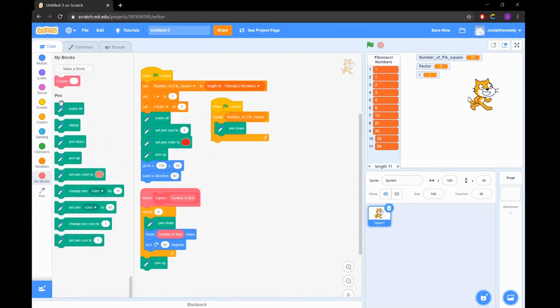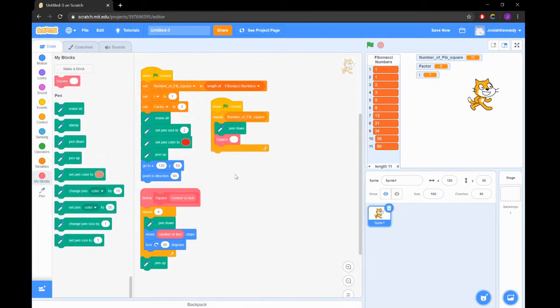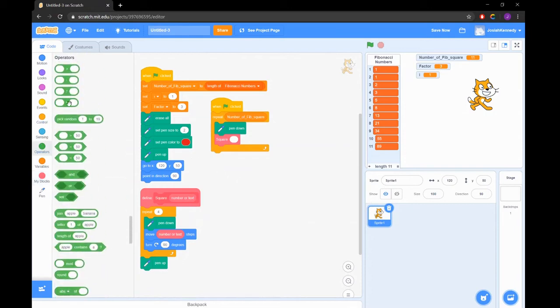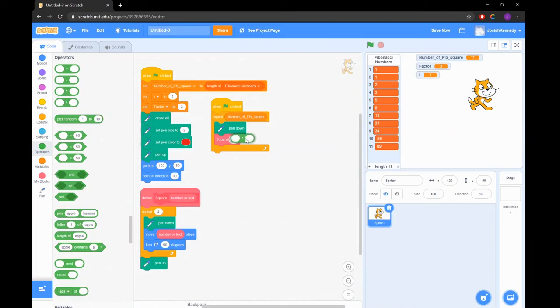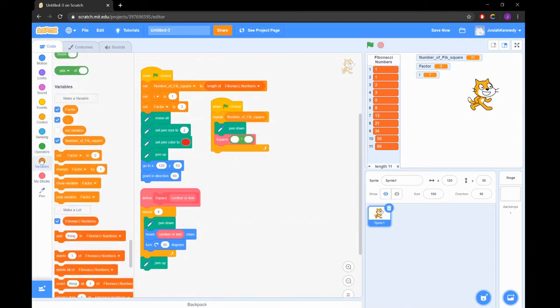In our loop we will set our pen down to draw, then call upon the draw square function and as our input we will multiply our factor by the position of our counter in the Fibonacci number list.